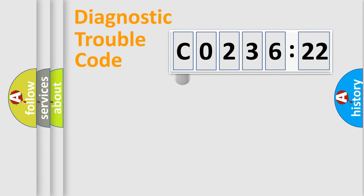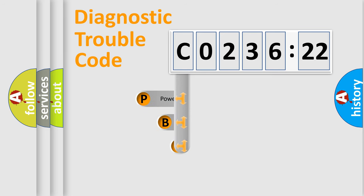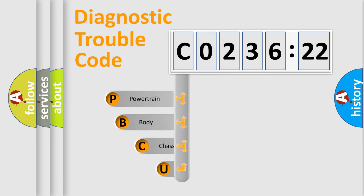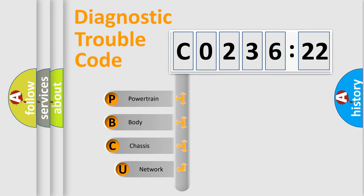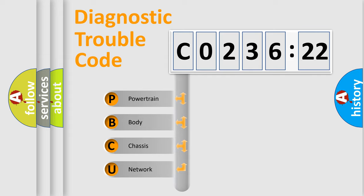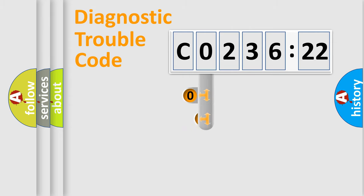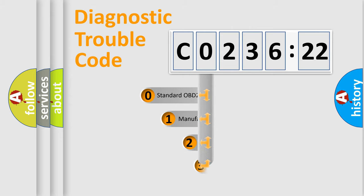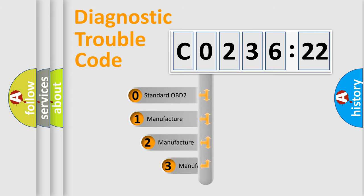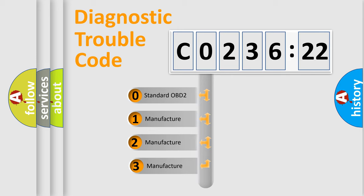First, let's look at the history of diagnostic fault code composition according to the OBD2 protocol, which is unified for all automakers since 2000. We divide the electric system of an automobile into four basic units: Powertrain, Body, Chassis, and Network. This distribution is defined in the first character code.